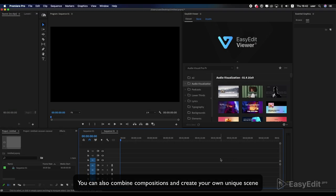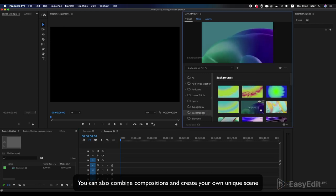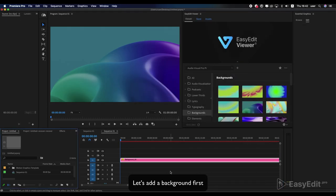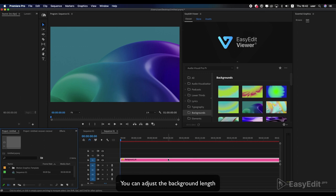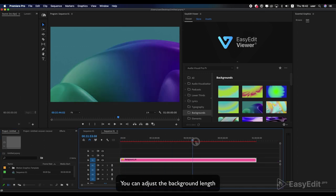You can also combine compositions and create your own unique scene. Let's add a background first. You can adjust the background length.